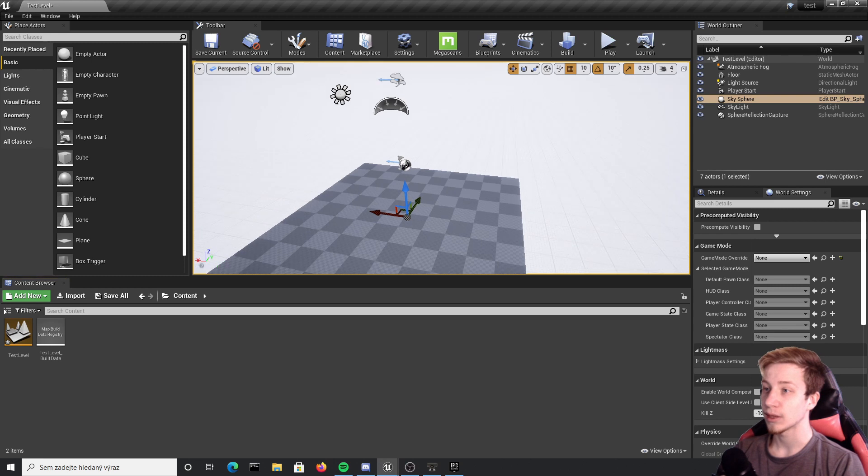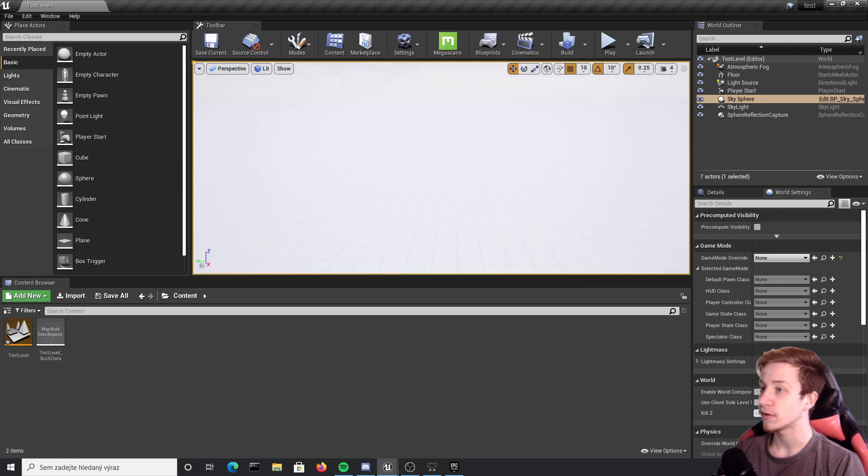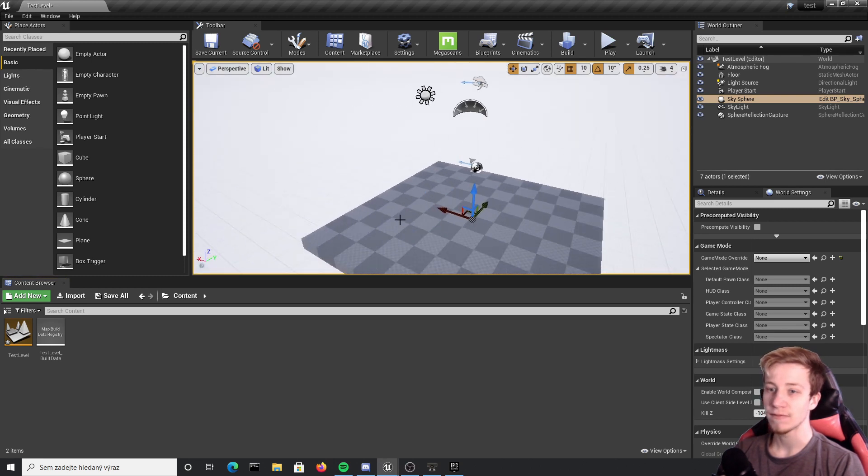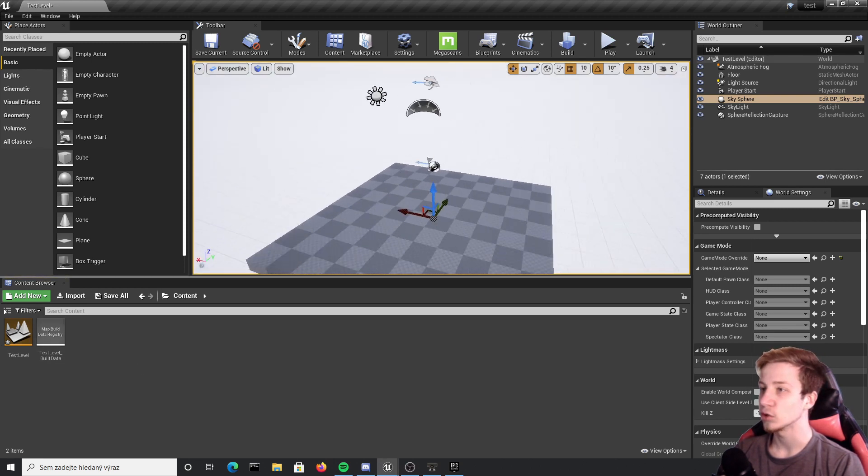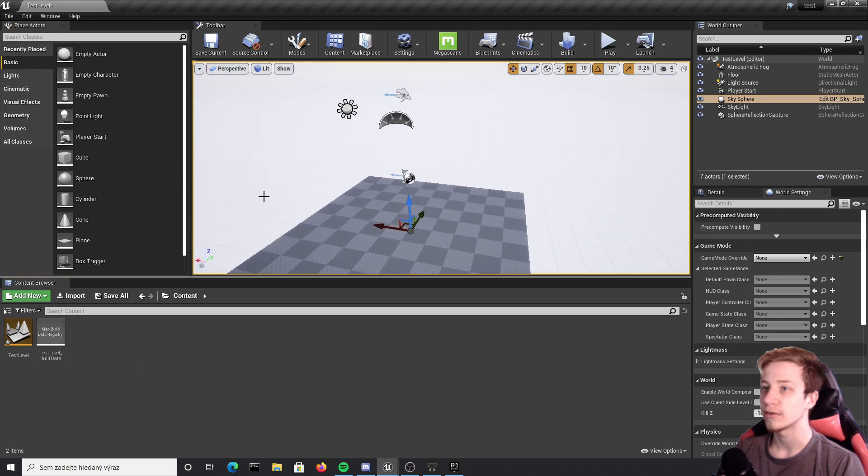Alright, I have here a completely empty project with literally nothing, just with one level that I am going to use to test everything.